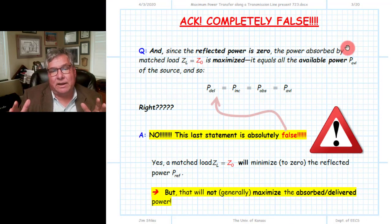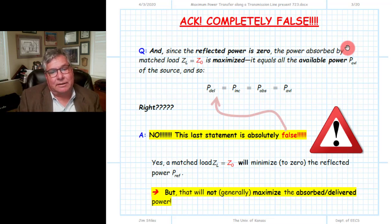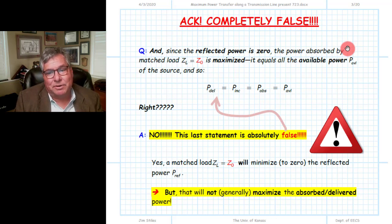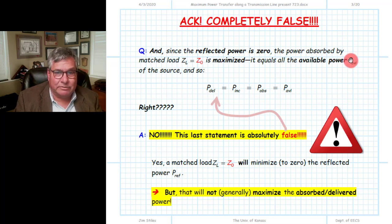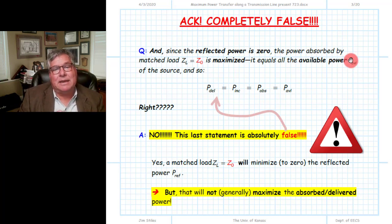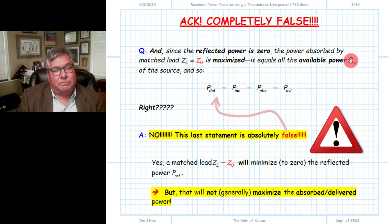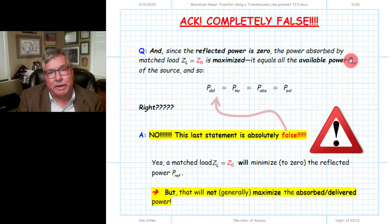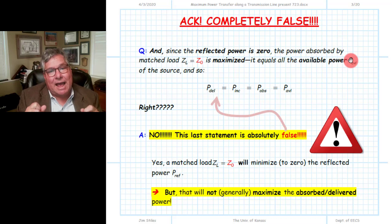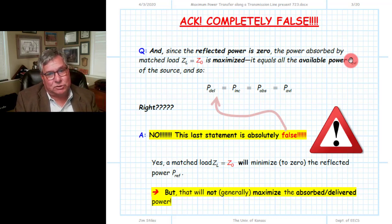Here is where a student's thinking about power on a transmission line can go off the rails. This is where we introduce the concept of available power of the source. The rationale would go like this: if we make the reflected power go to zero, we reflect none of the incident power, and the absorbed power is the difference between incident and reflected. By turning reflected power to zero, we have maximized the power absorbed by the load, and therefore extracted all of the available power of the source.